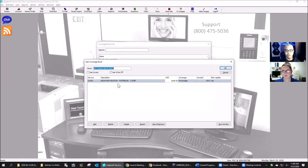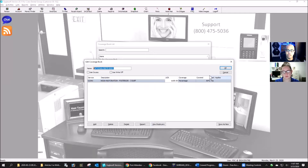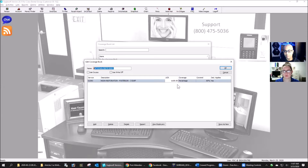For those who don't know what we're talking about, if we go to List and go to the Coverage Book List — this is a demo software, not a real office. To give you an example of a coverage book: whenever I make one, I list it as the name of the employer, the insurance company that employer is attached to, and then the group number.